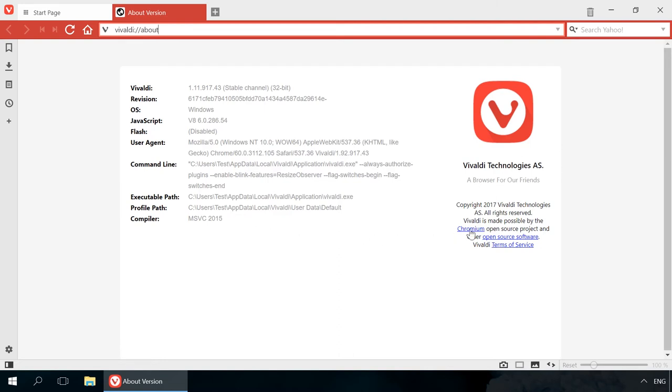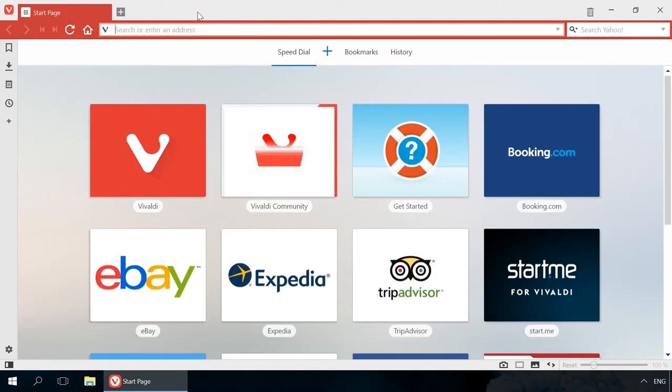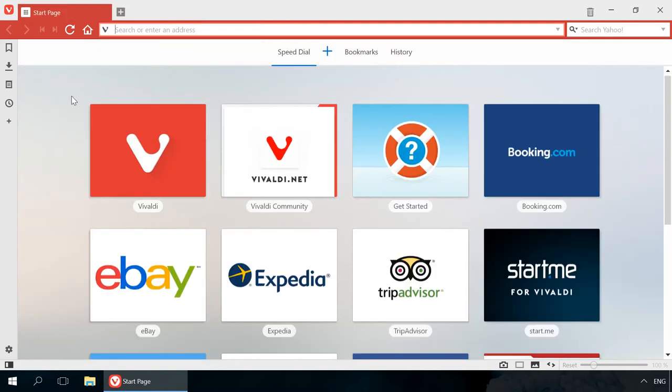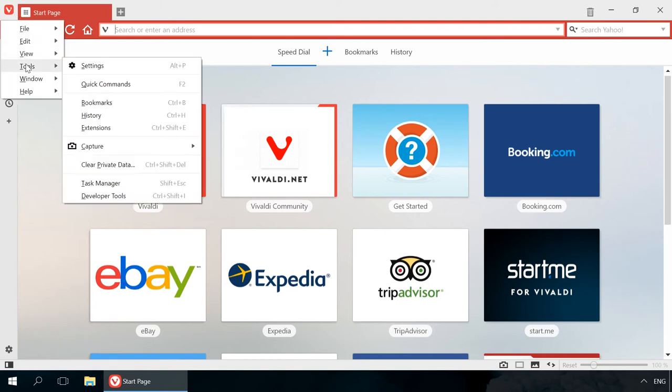Why do we compare it to Chrome? Because Vivaldi is also based on Chromium. Though it is more often compared to Opera because its developer is related to this company, I would compare it to Chrome. By the way, Google Chrome extensions are compatible with Vivaldi.